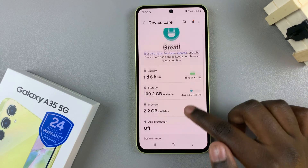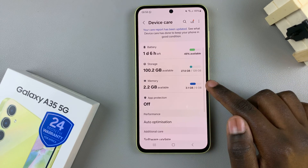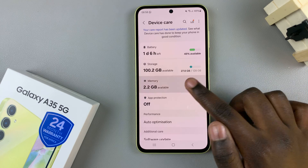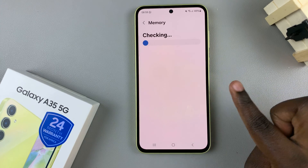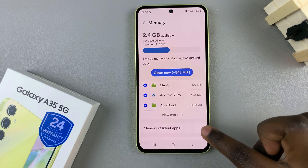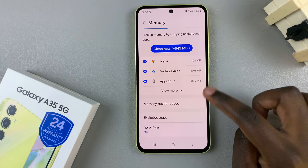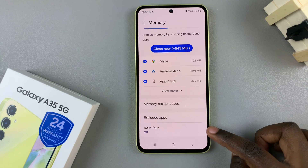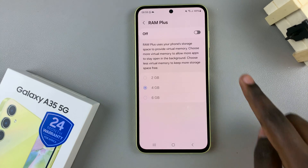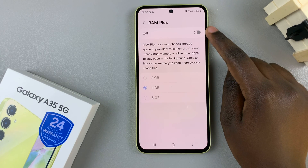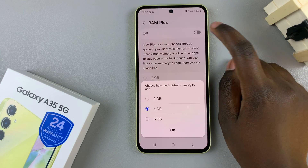Under Device Care, tap on Memory, and in your memory settings, look for the option RAM Plus. To turn it on, just tap on the toggle here.